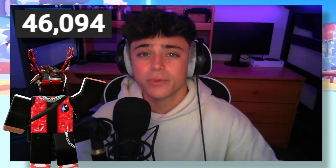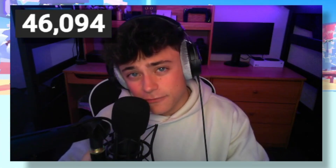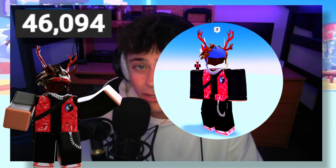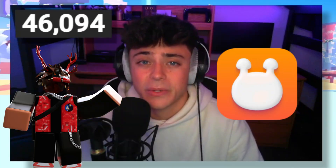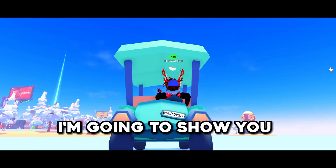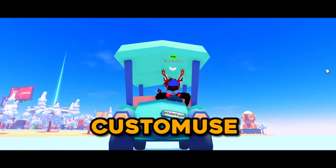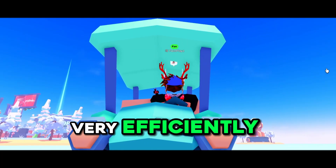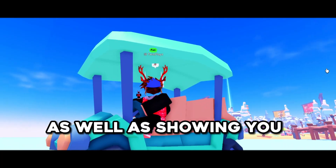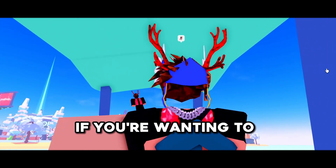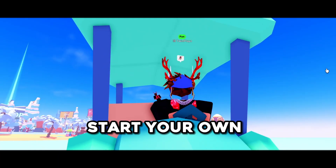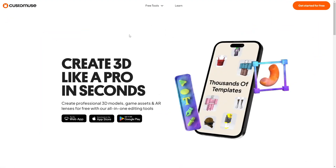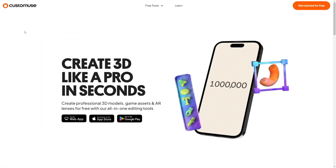Hello everybody, my name is Twin Plays and in this video we're going to be talking about how to make Roblox clothing using Custom Use. I'm going to show you how to use Custom Use to make Roblox clothing very efficiently, as well as showing you how to upload it on Roblox if you are wanting to start your own Roblox clothing group.